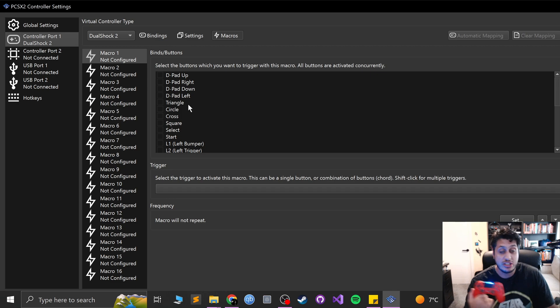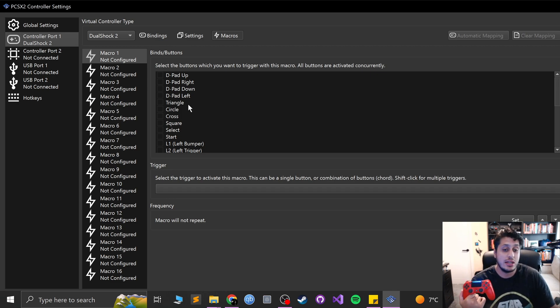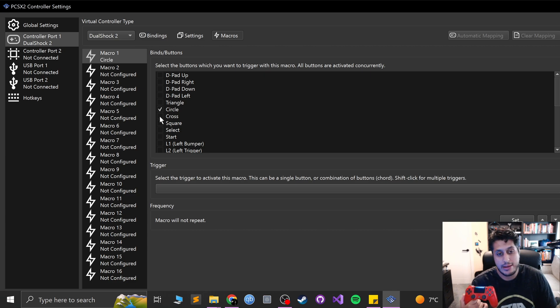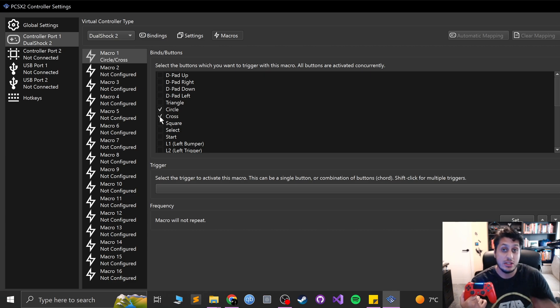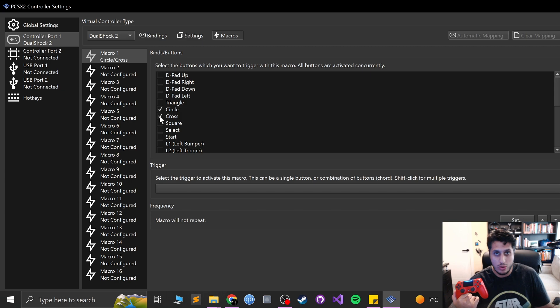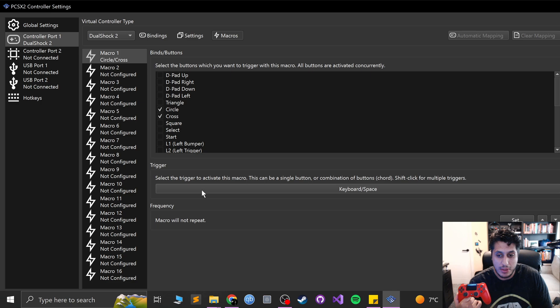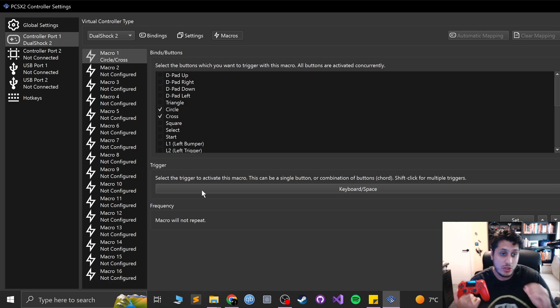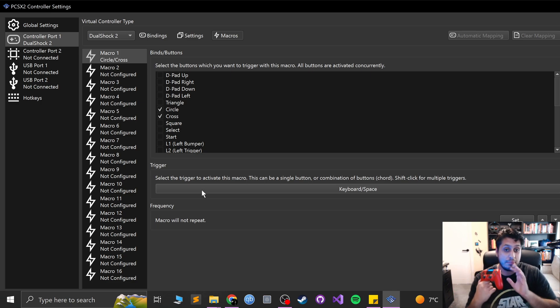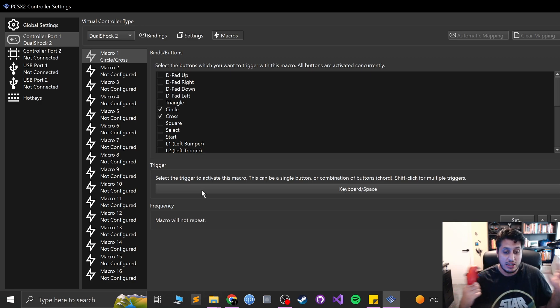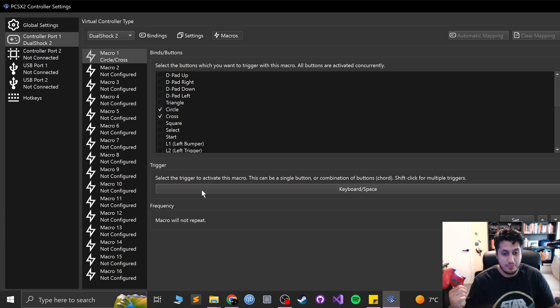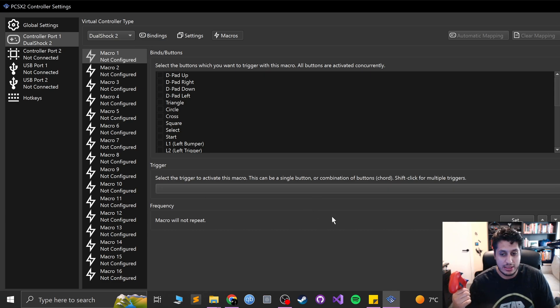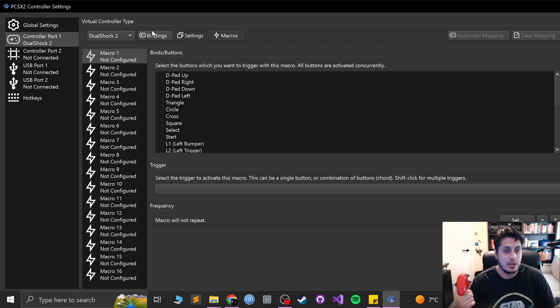In macros you can set up a macro. So if you want to press, let's say, circle, cross. So Tekken for example, on Law and Eddie, you can do that. And you press this, and then if I press the space bar, space bar will trigger circle and X being pressed at any time. And I'm just going to delete this. But I was deselecting that. If I right click this, it wipes it as well. Click, go back to bindings.